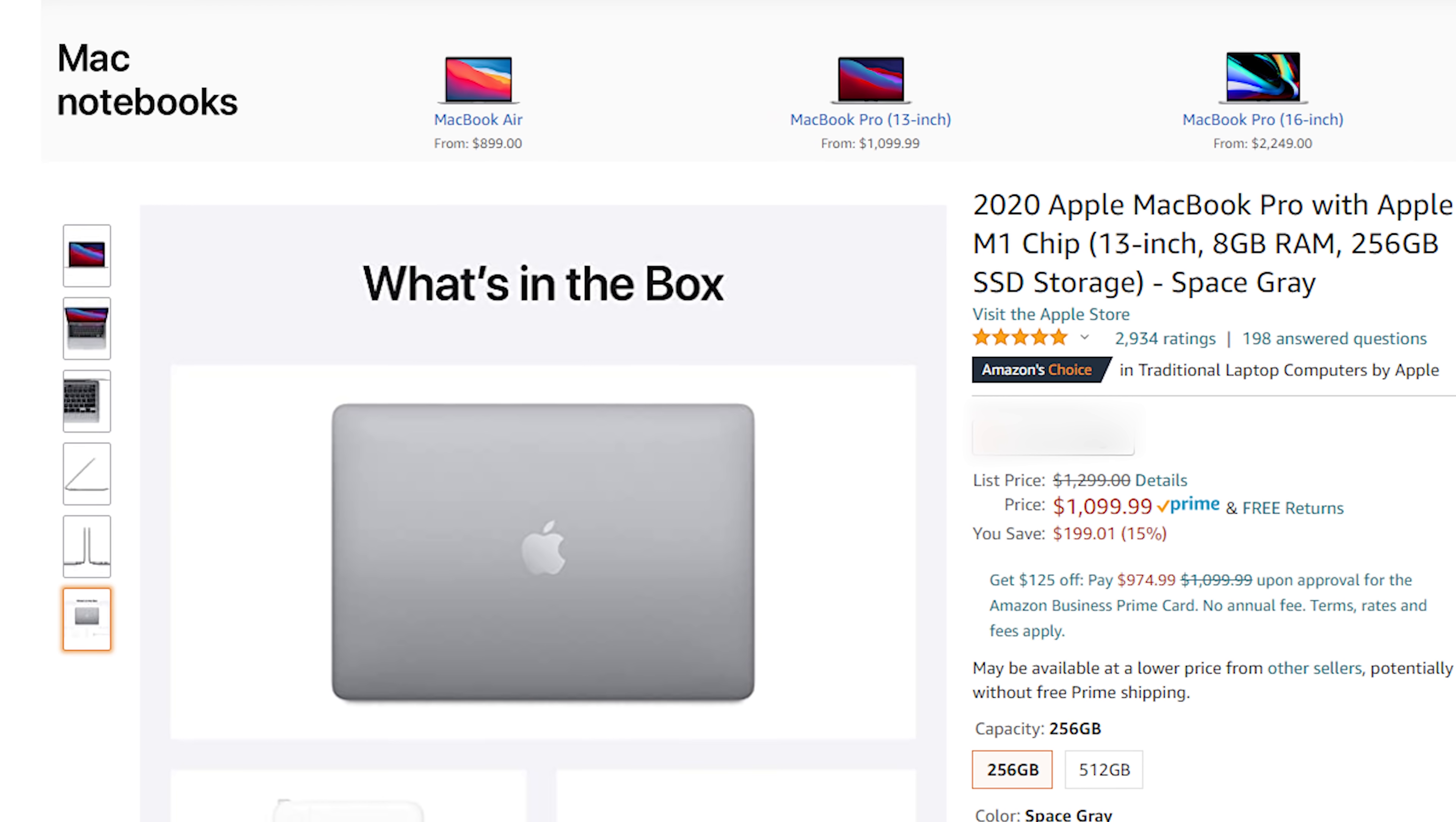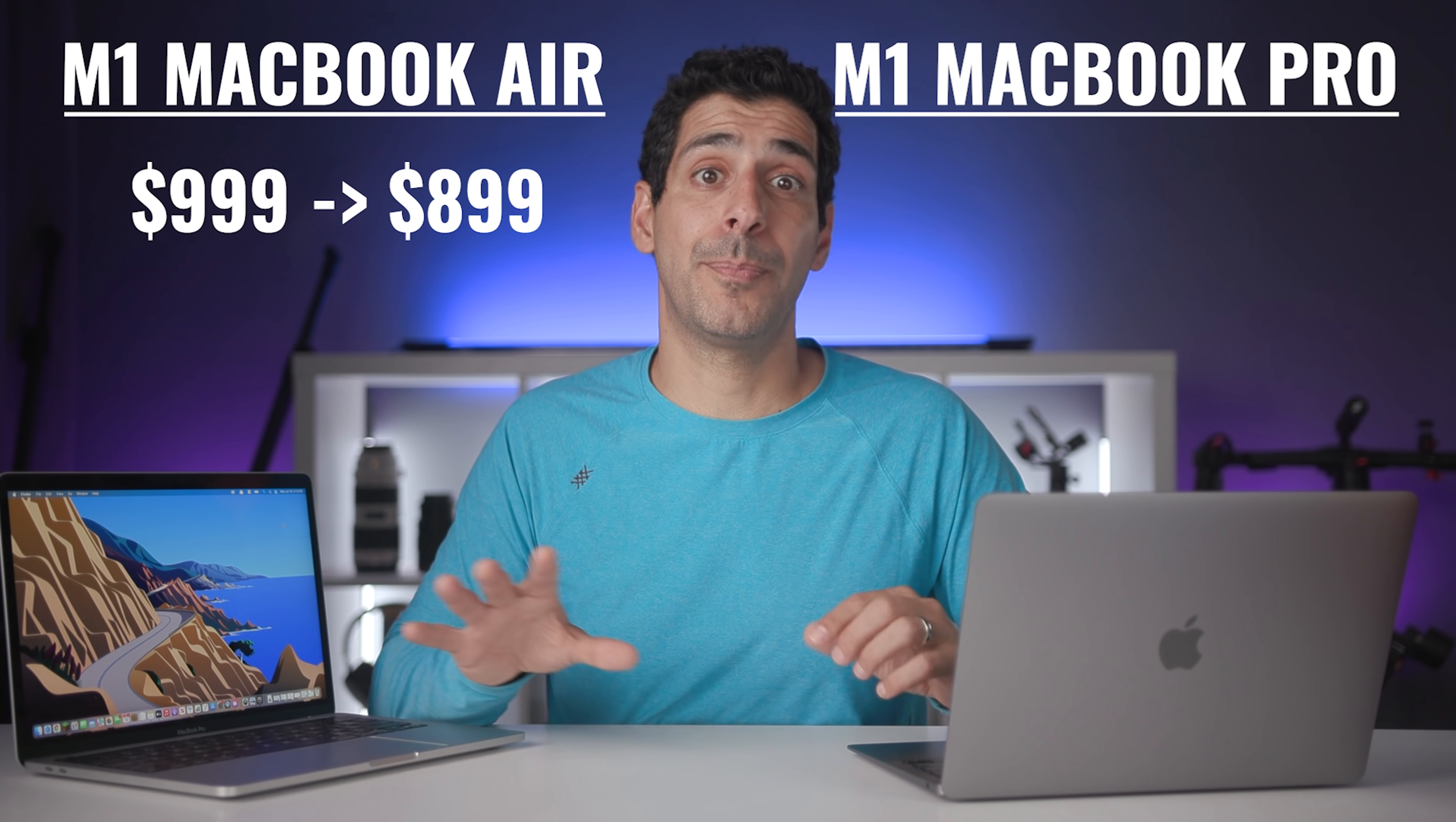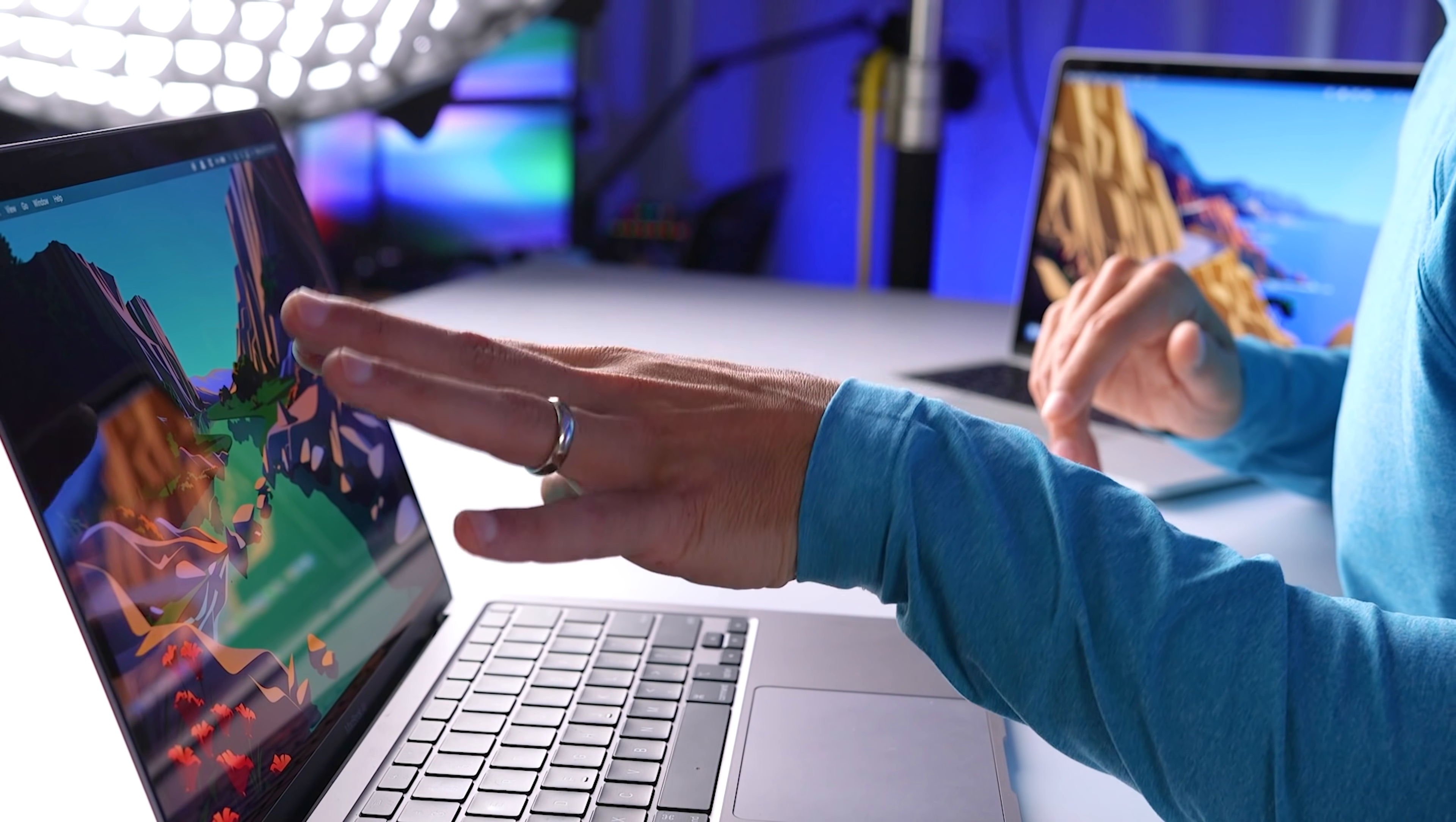In doing research for this video, I saw that on Amazon, the M1 MacBook Pro has come down from $1299 to $1099. So while the base MacBook Air dropped by $100, the base MacBook Pro dropped by 200 bucks. So now the difference between the two is only $200. Does this change my mind? Maybe, but here's how I look at it. Assuming I have $900, I'm getting the base MacBook Air.